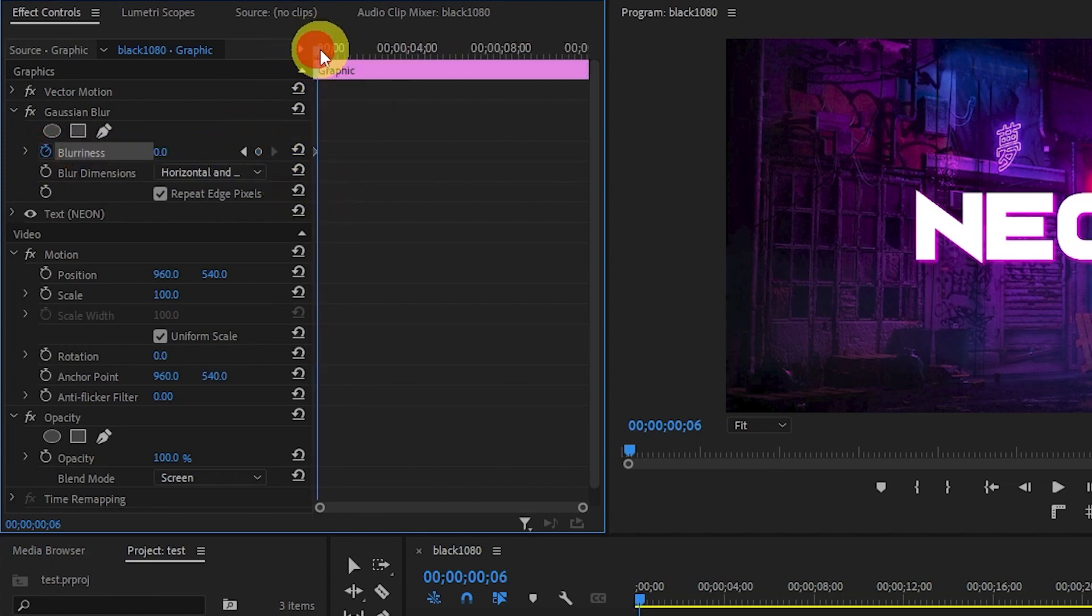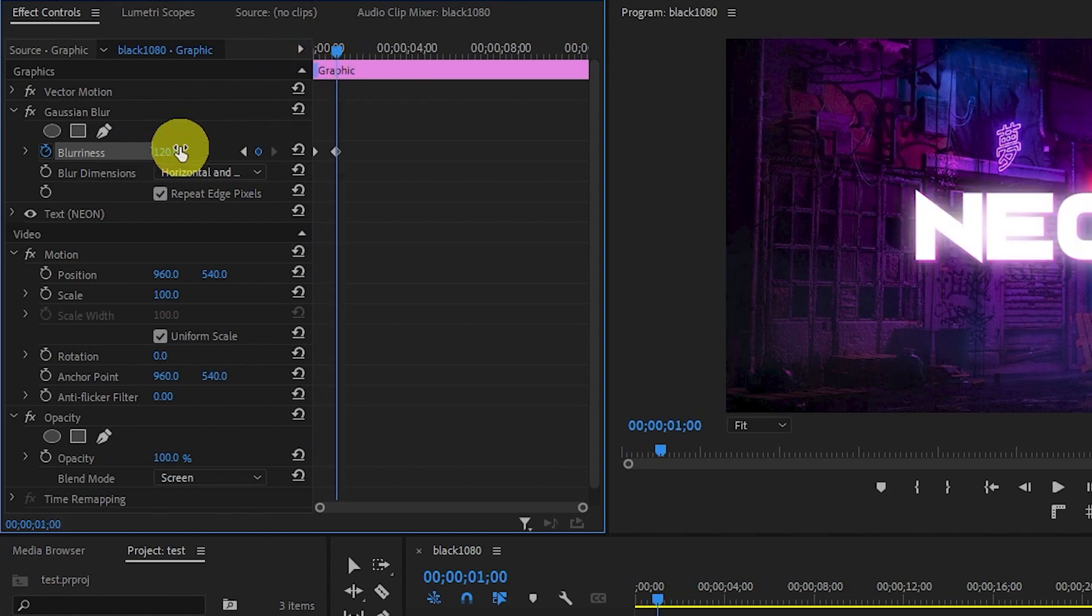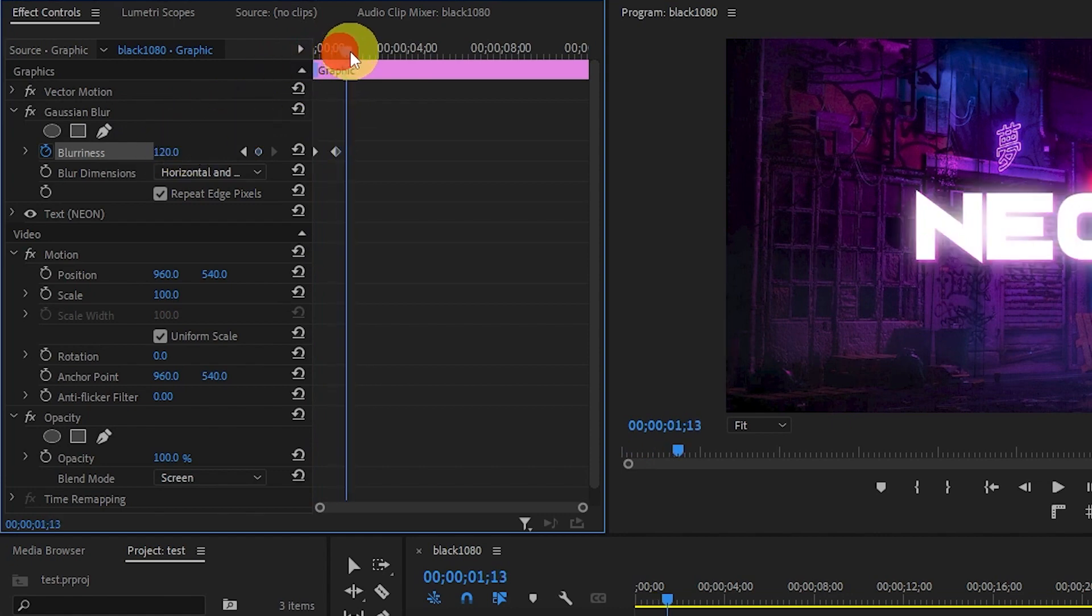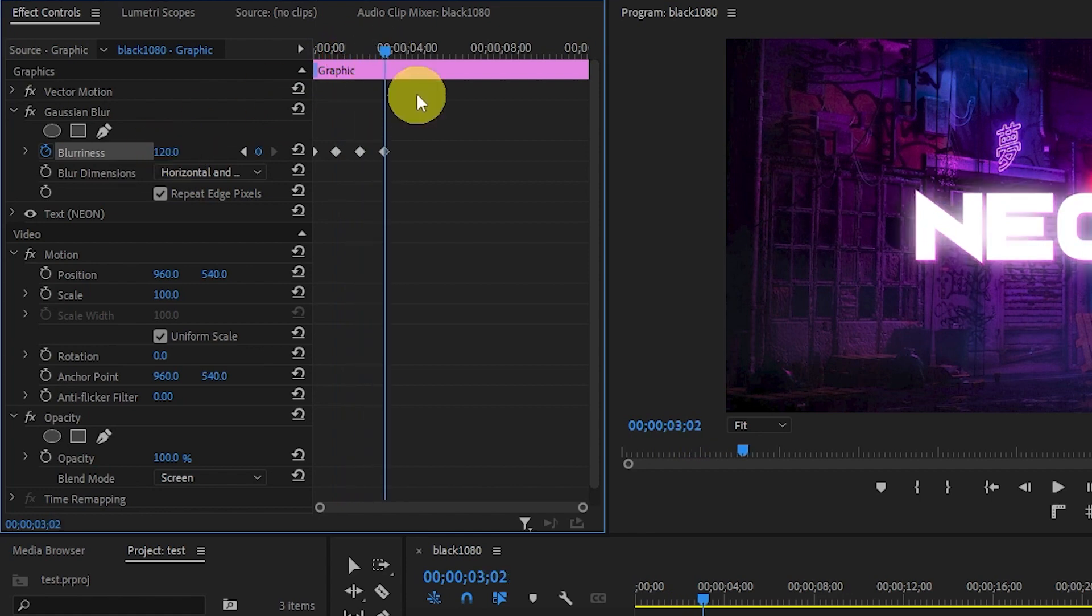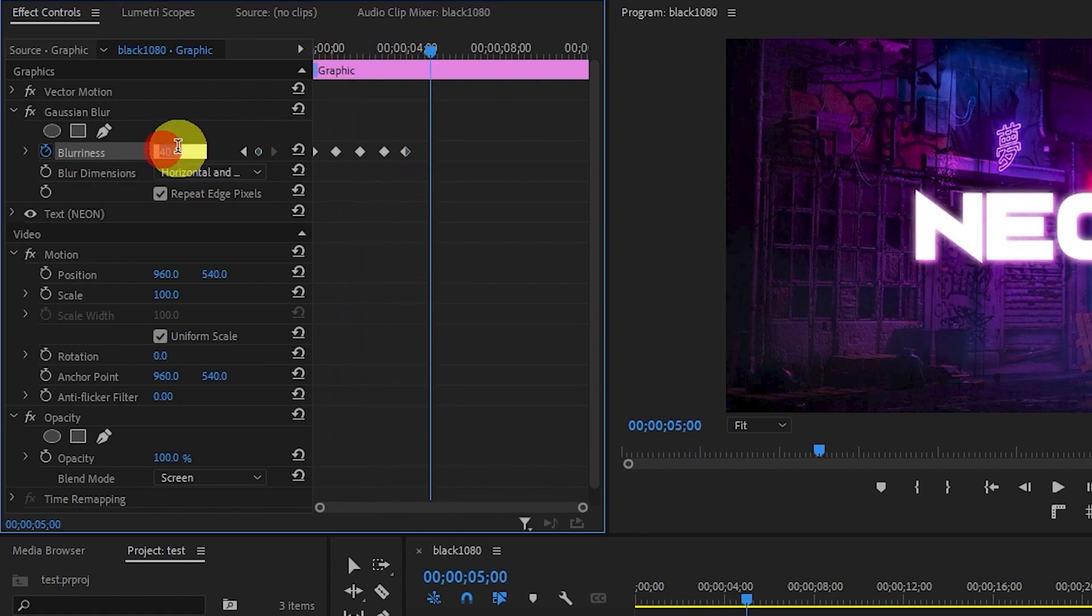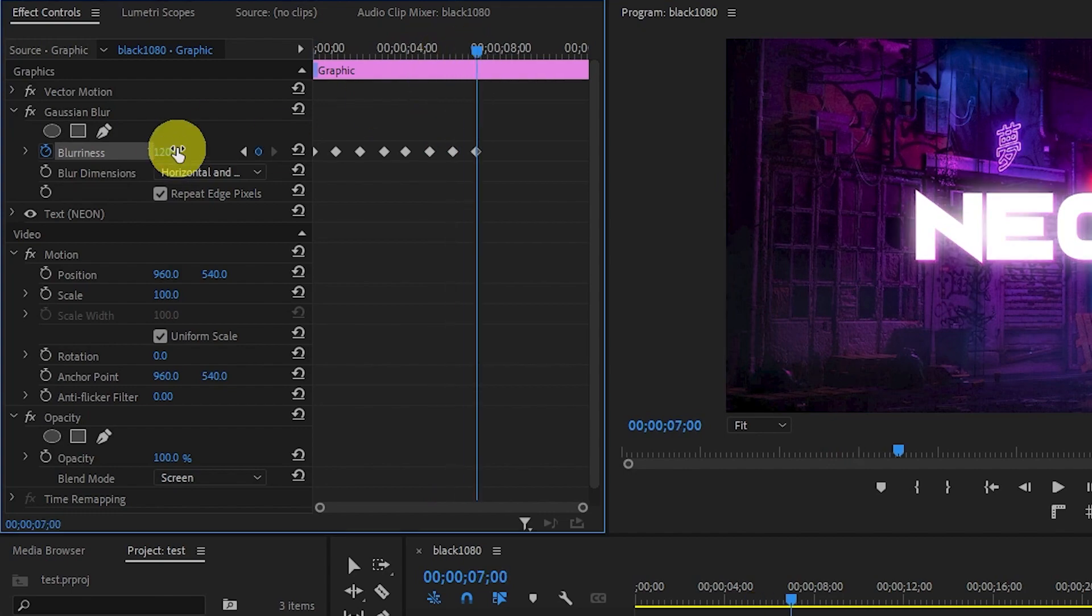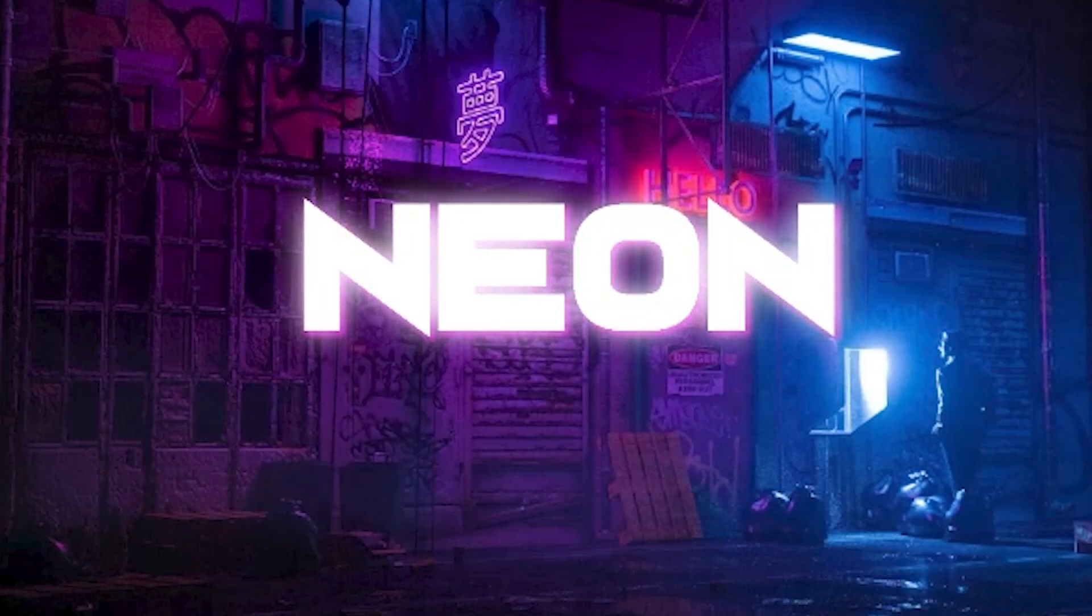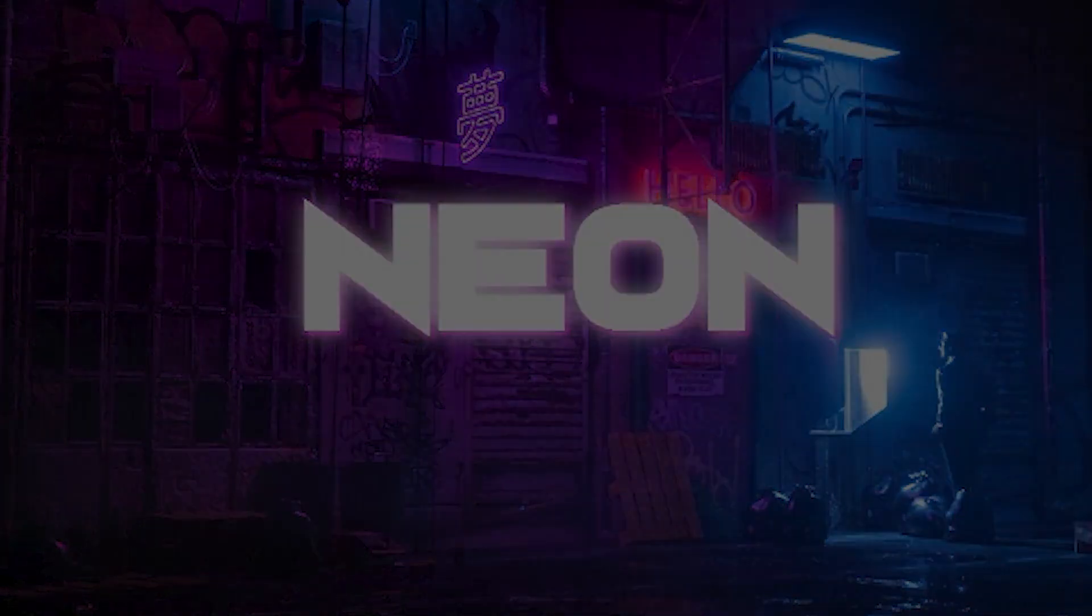Now move ahead one second and change the blurriness to 120. Then move ahead another second and change the value back down to 40. Continue doing this alternating between 40 and 120 blurriness every second for as long as you want your effect to last. Now you have a nice looking animated neon text effect for your videos. There you go.